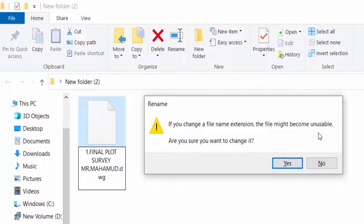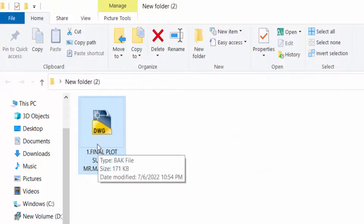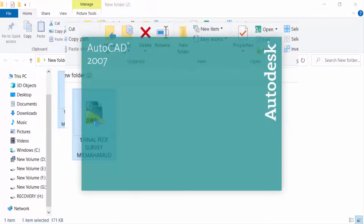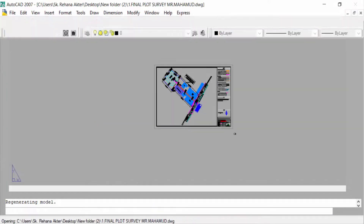You see a dialog saying: if you change a file name extension the file might become unusable — are you sure you want to change it? Yes, you can change it. So I click Yes. Now my file is converted to a DWG file, and now I open the file.